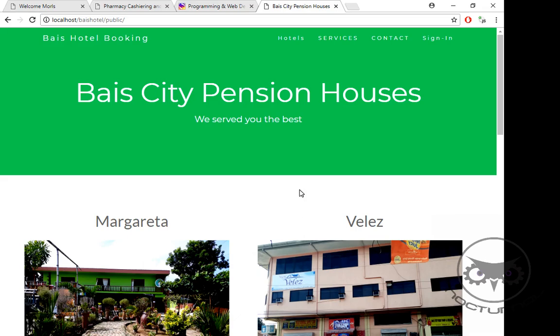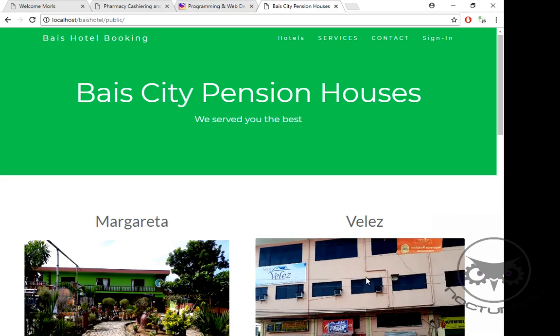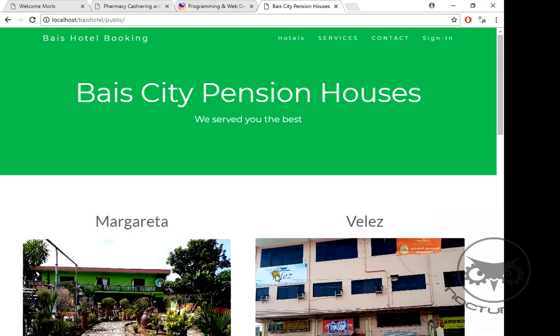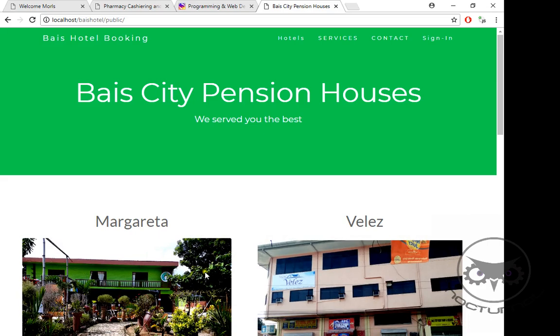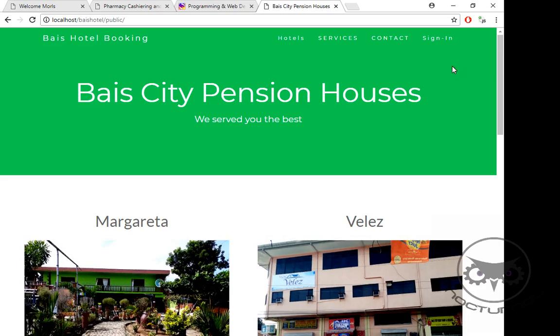The admin of the first hotel cannot access the other dashboard of the other hotel. Even the two hotel admins cannot access the super admin, as well as the customers. So there were a lot of securities that I created for this.